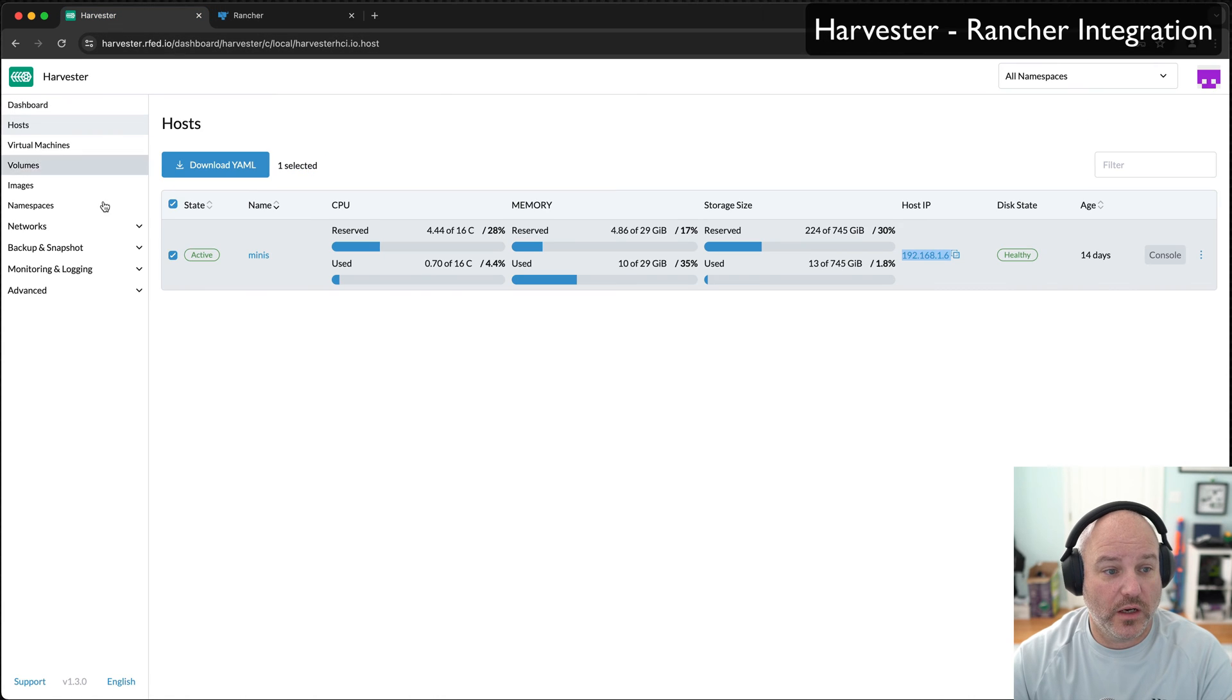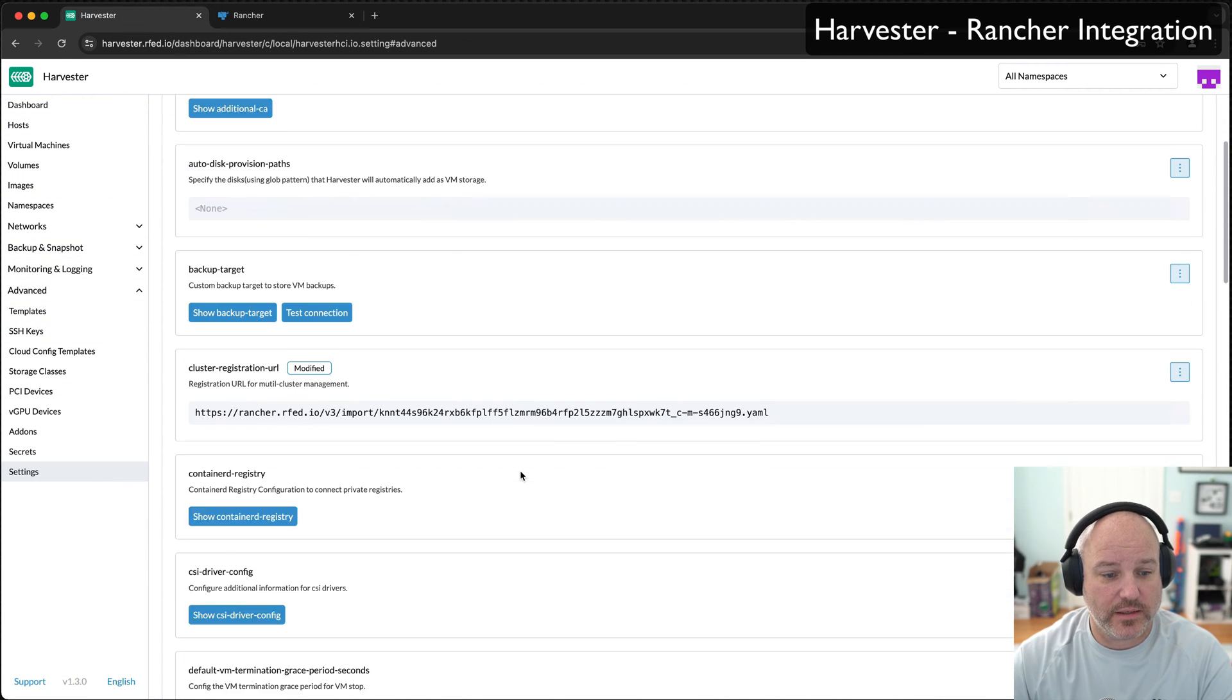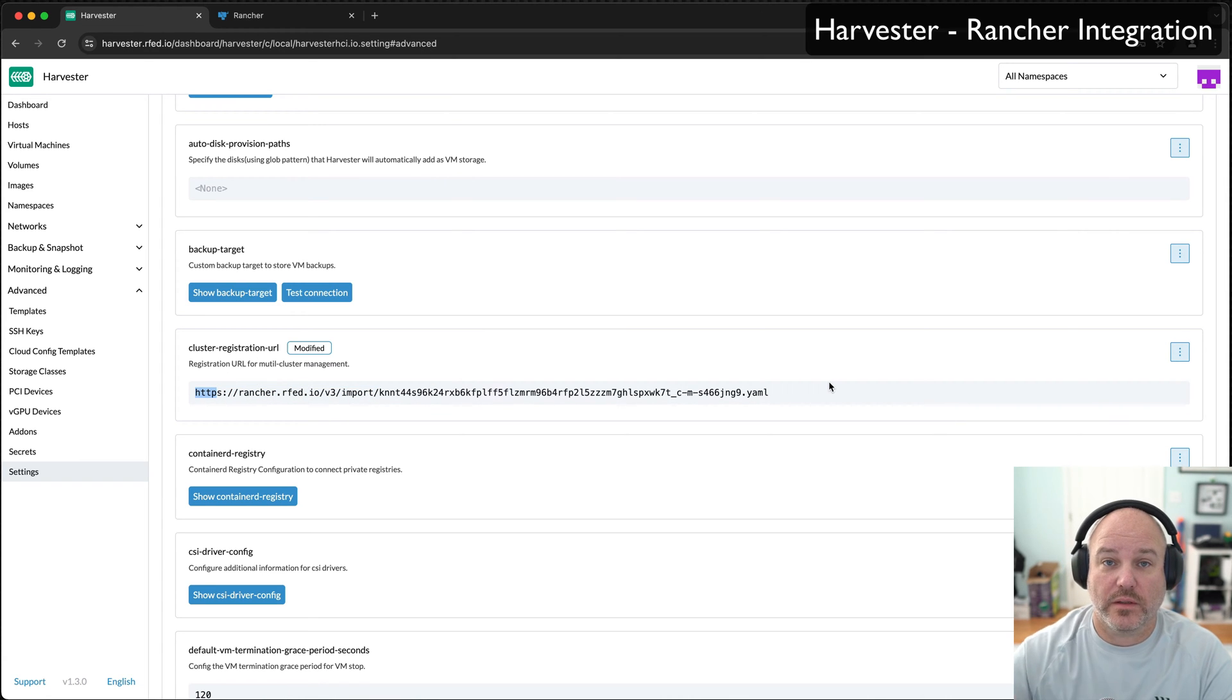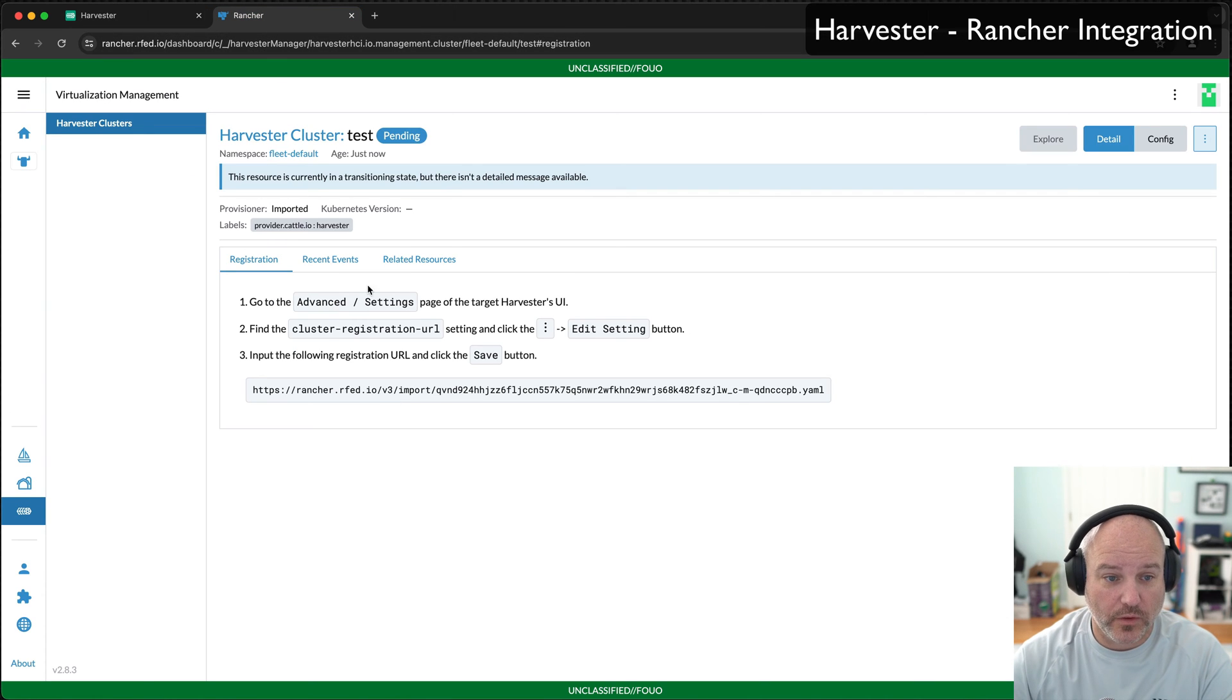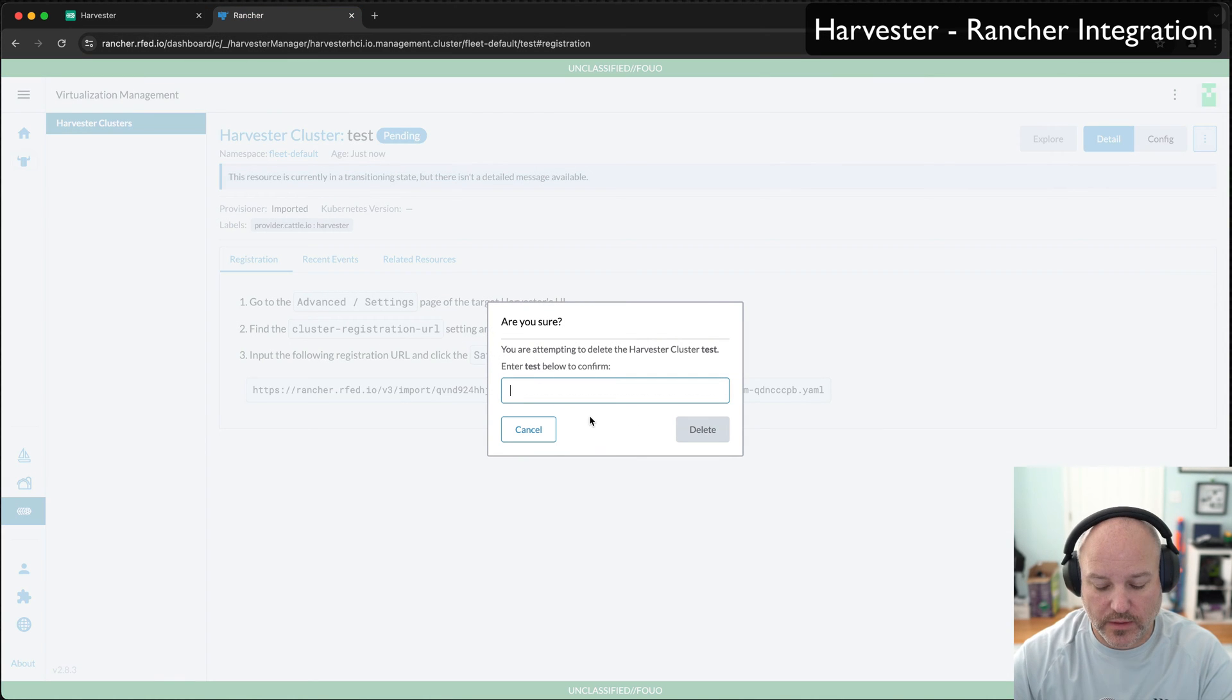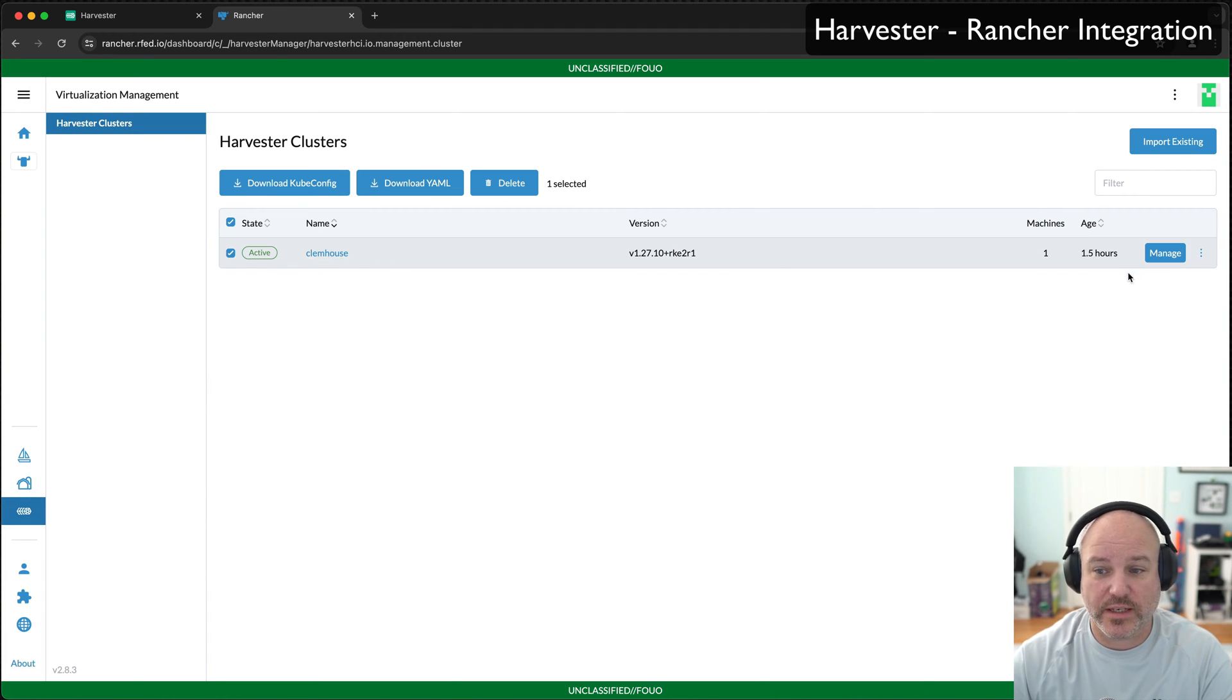So what I've done in Harvester, I've gone under the advanced settings and there's a cluster registration URL right there. This allows Harvester to register with Rancher. Let me go ahead and just delete this one because I like cleaning things up as I go. But I've named it Clem House and you can see it's active.